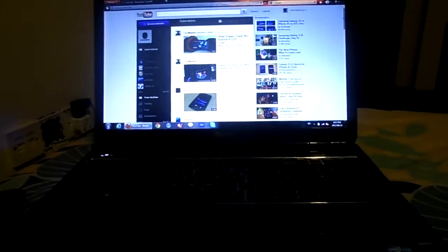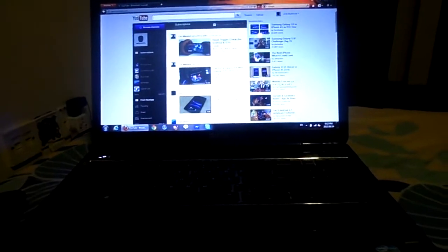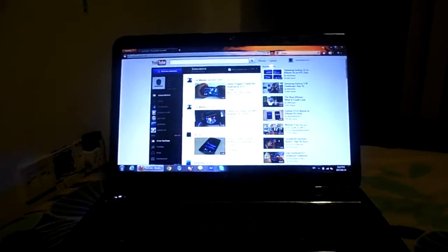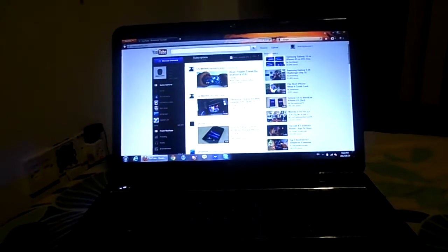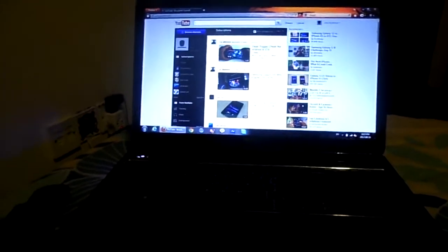Sup guys, this is Epic Arian with Amir Ali Jahromi. Today we're going to review this AAJ ROM that we just made. It's one of our products, so you can see how it works.